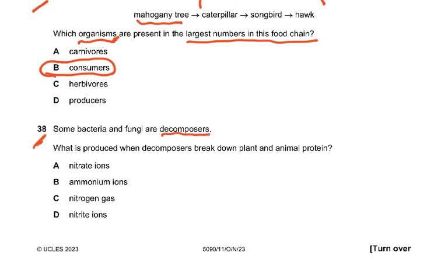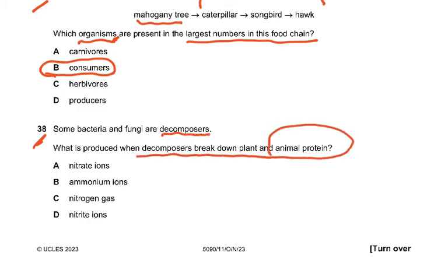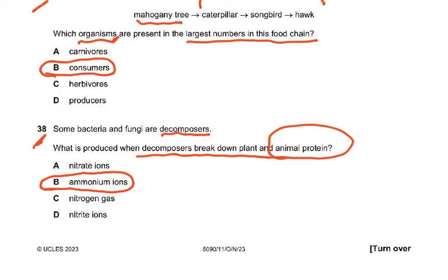Question 38: Some bacteria and fungi are decomposers. What is produced when decomposers break down plant and animal protein? Plant and animal proteins are broken down by putrefying bacteria and converted into ammonium ions. Then nitrifying bacteria convert ammonium ions into nitrites, and another type of nitrifying bacteria converts nitrites into nitrates. So animal proteins are converted to ammonium ions.